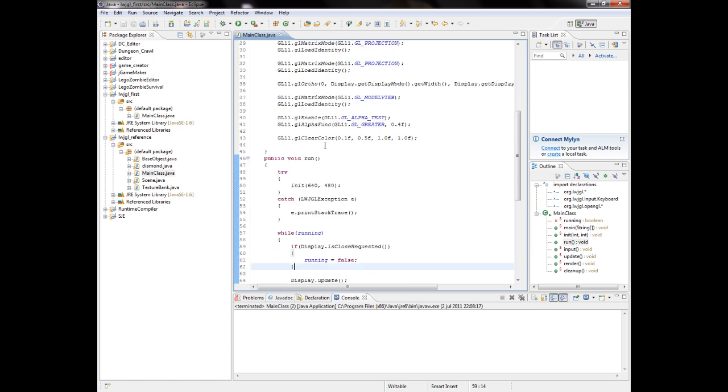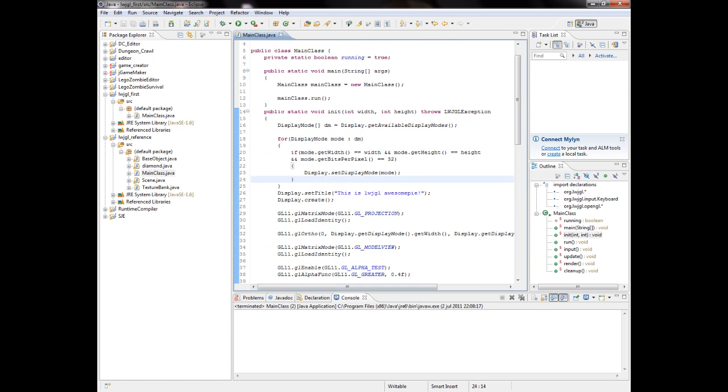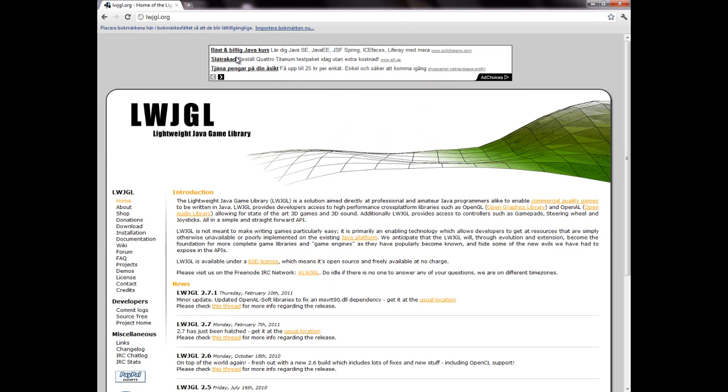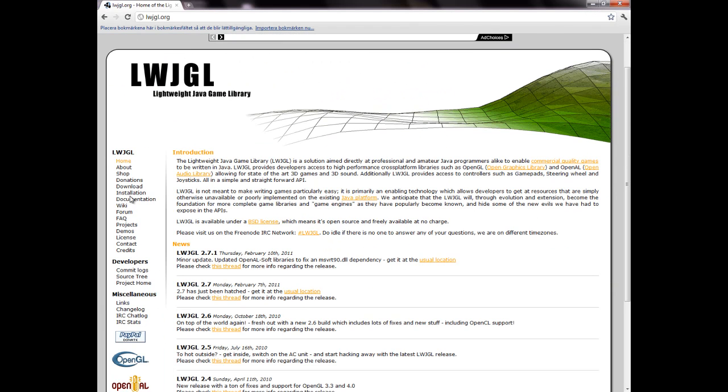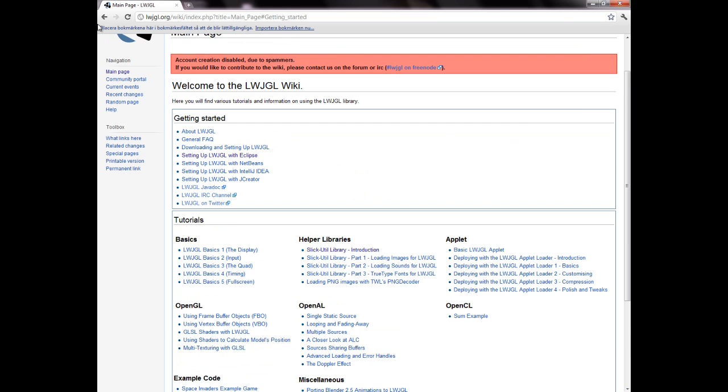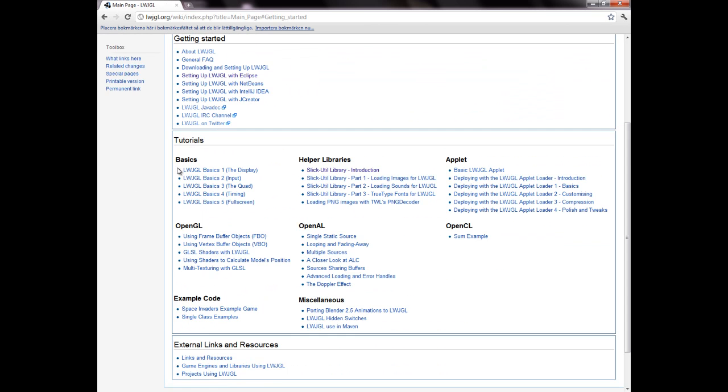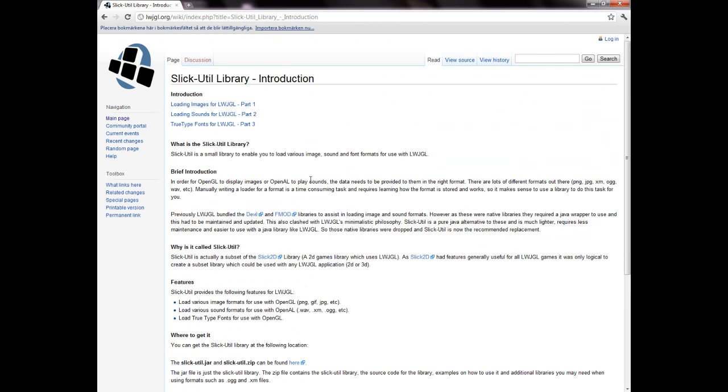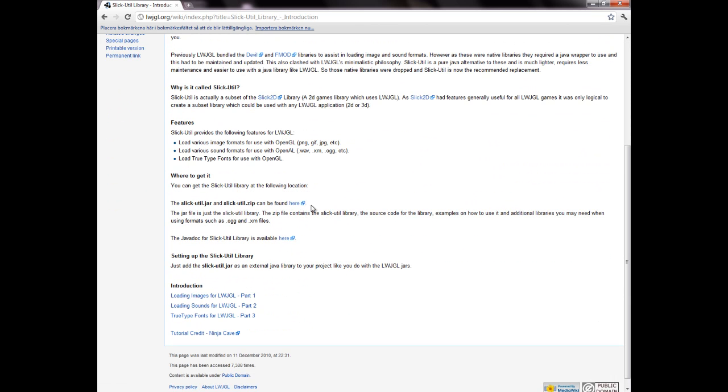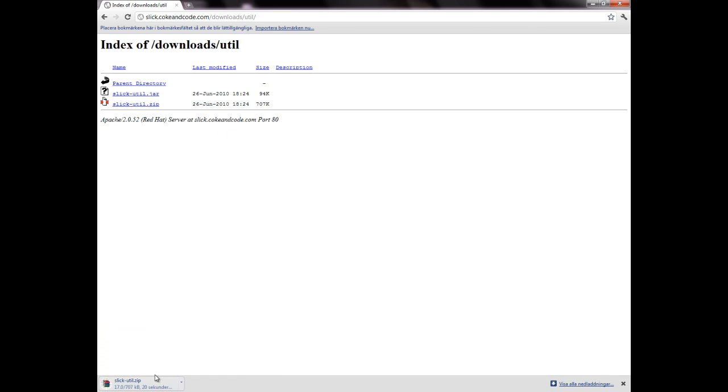All right, so we're going to load some textures, but for that we need to go back to the lwjgl.org site. I'm going to download an additional library for that to help me out a little. You just go to installation, then the Slick Util library, scroll down a little and get to the Slick Util JAR. The zip can be found here. Then you click on here and I guess you want to download the zip.